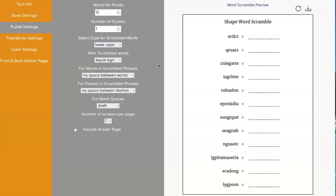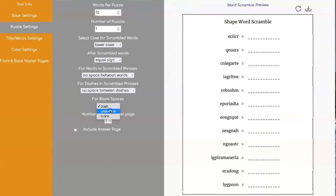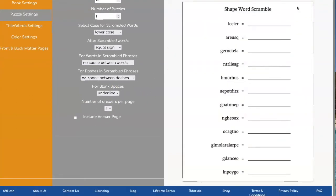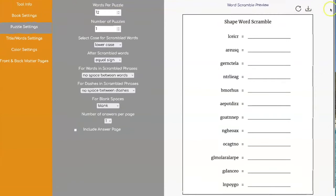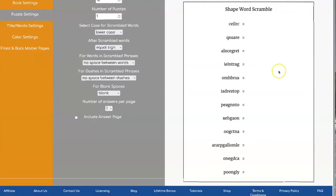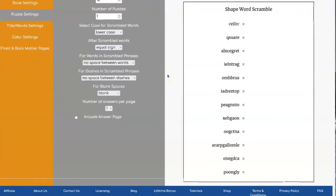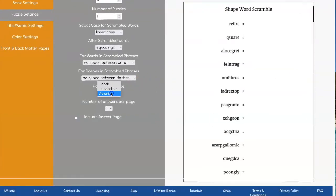But one of the other things you can do is pick what you want over on this side for your blank spaces so you can use dashes, you can use underline, or you can just leave it blank. Let's go back to dashes.